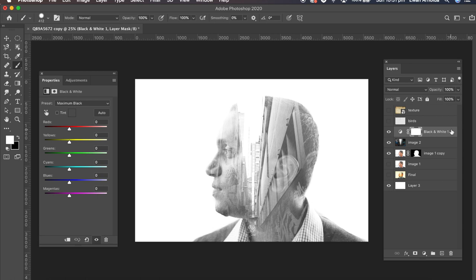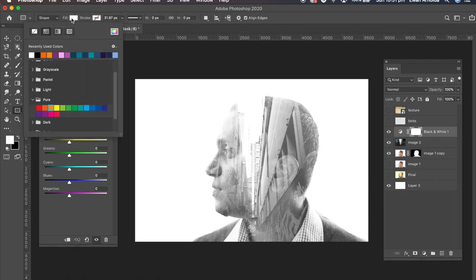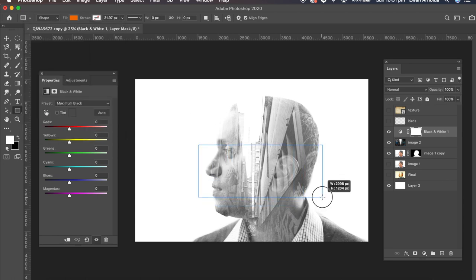Now I want to add a dab of color. So what I'm going to do is I'm going to add above the black and white image. I'm going to add this rectangular tool with an orange color. You can add any color you like. And just select and just add it to part of the face.